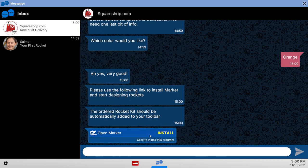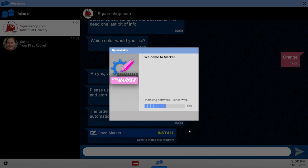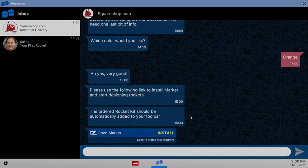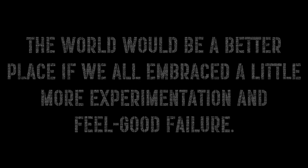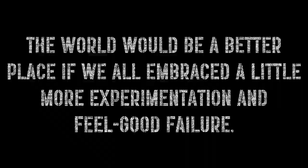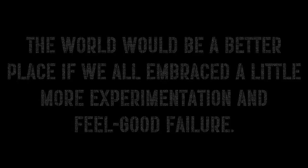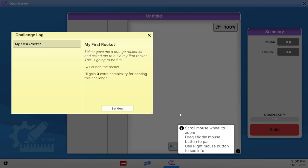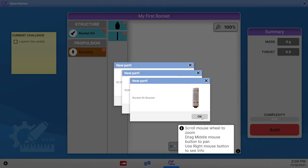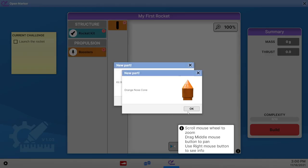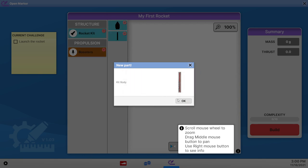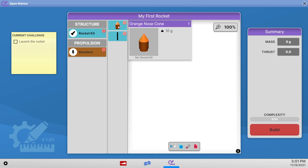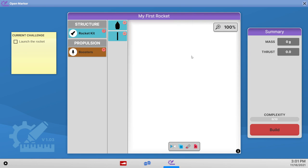Open marker. We are running this program. Chapter one. As I understand it, the sandbox mode comes after you finish their little career here. Launch a rocket. Free extra complexity for beating this challenge. Set goal. Rocket kit booster. Orange nose cone. And kit body. Interesting music. I hope it's safe for YouTube. I have sketched that.